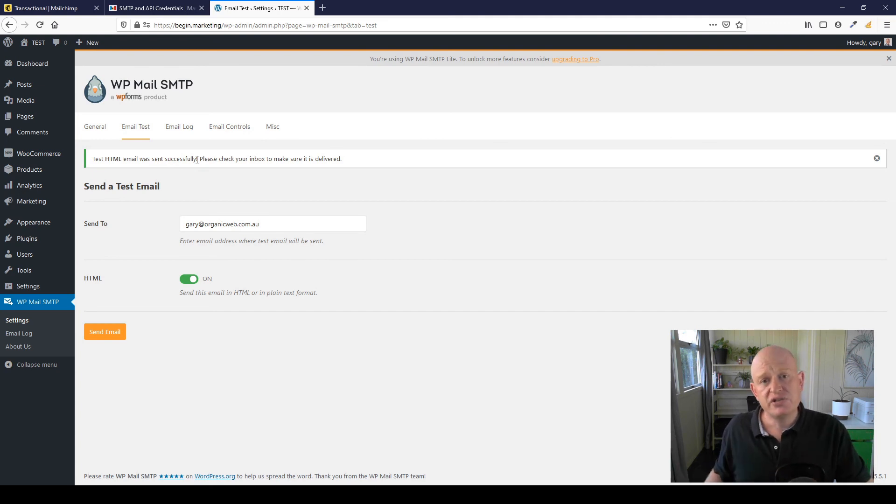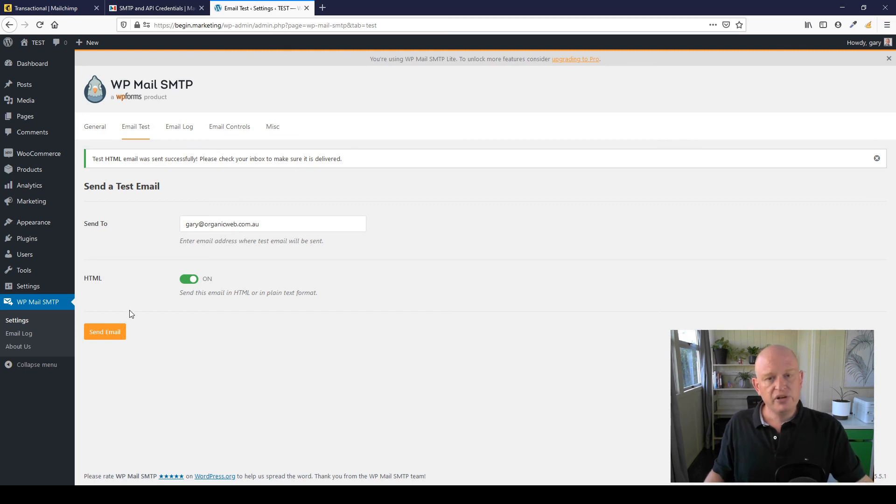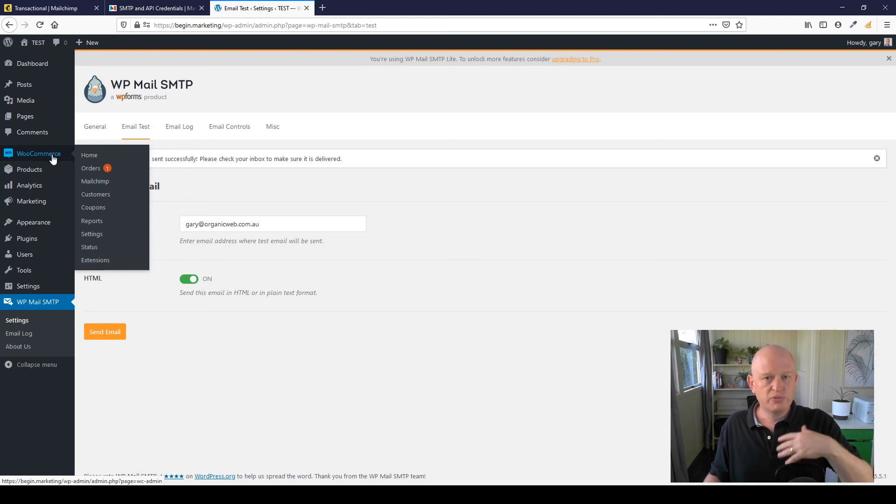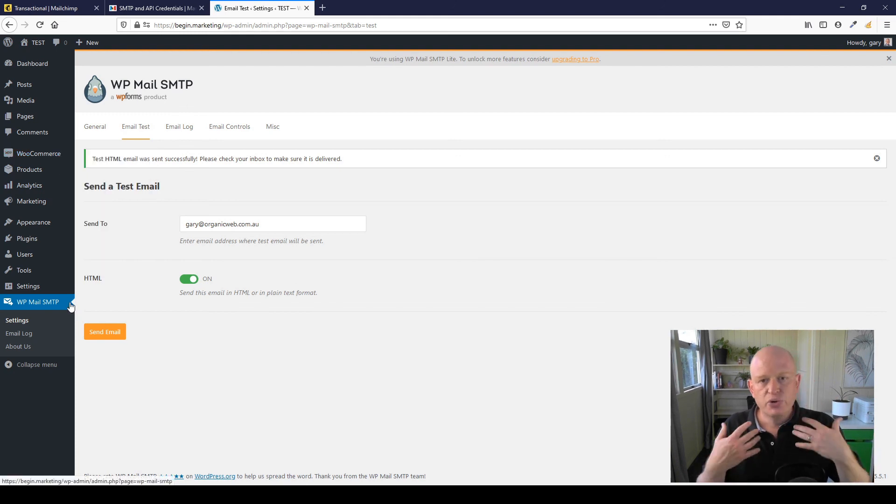So from now onwards, whenever an email is sent—an order from WooCommerce or an invoice, for example—or someone fills in your contact form, Gravity Forms, Contact Form 7, WP Forms, whatever.